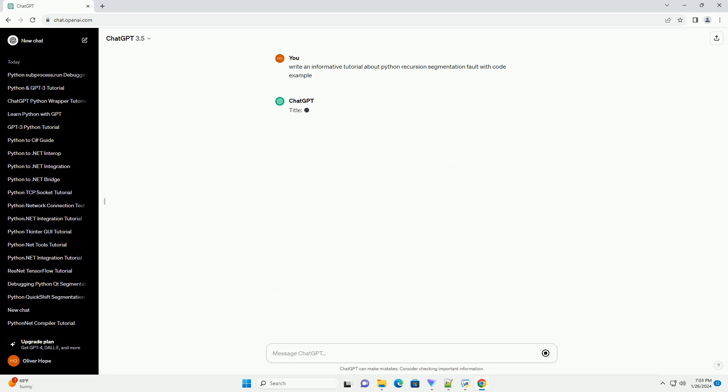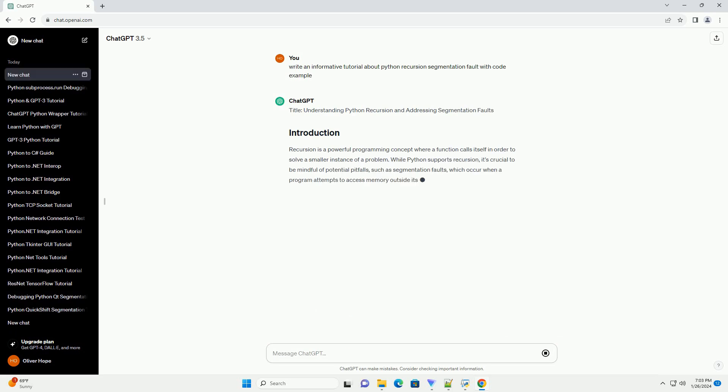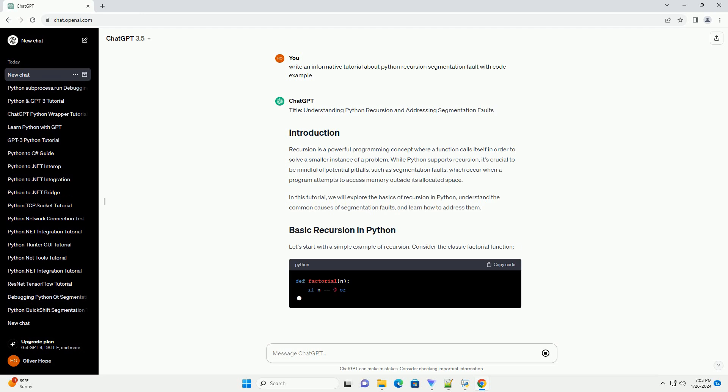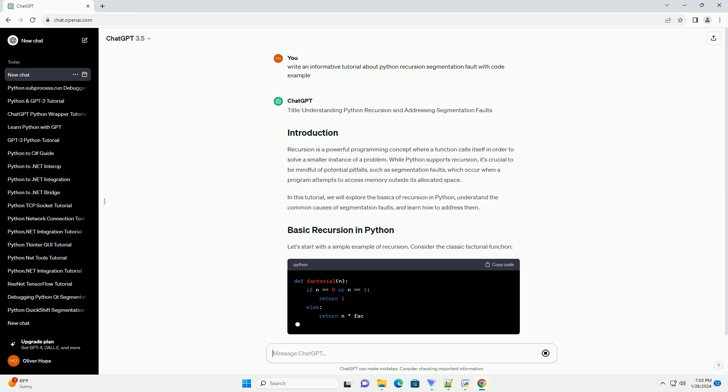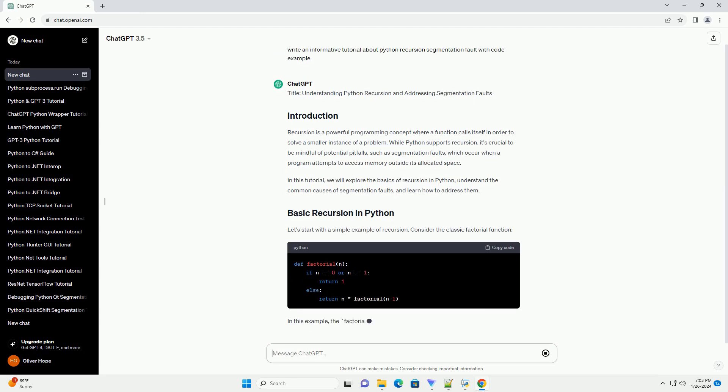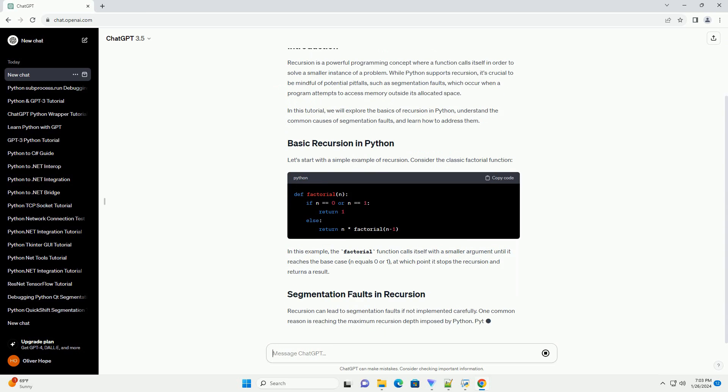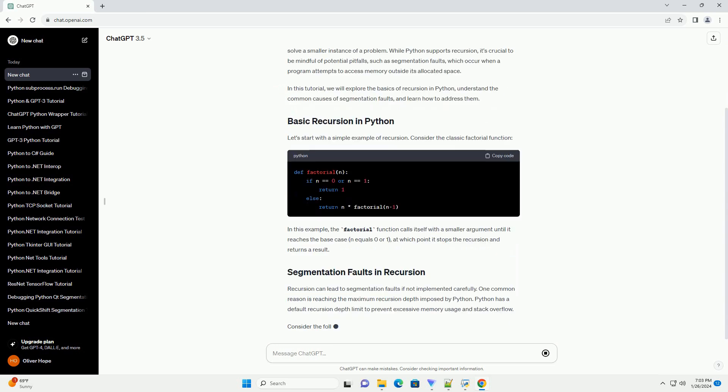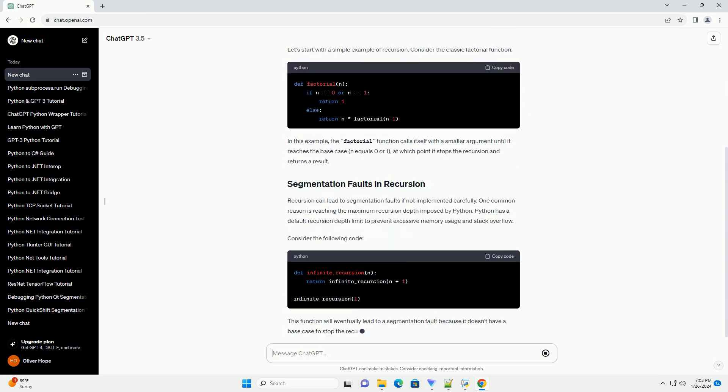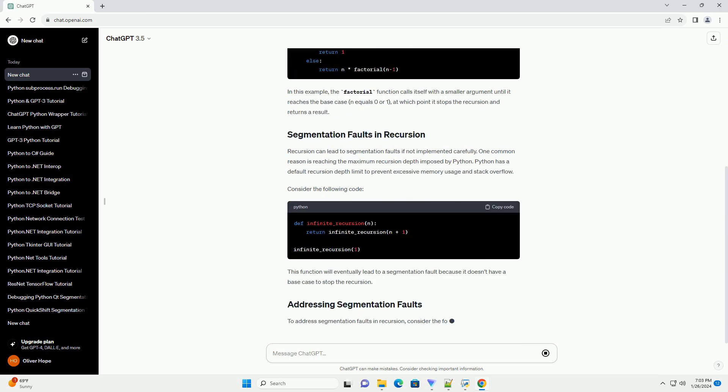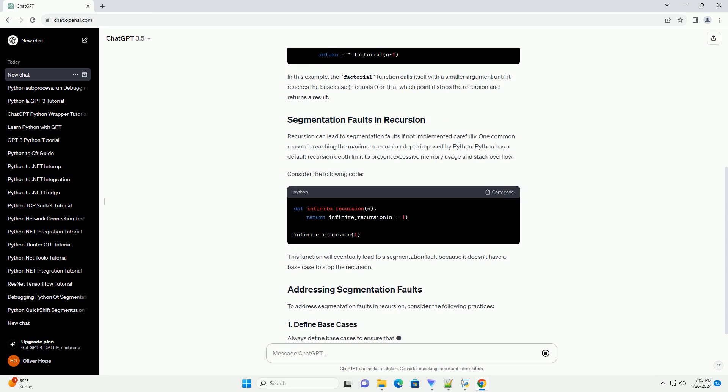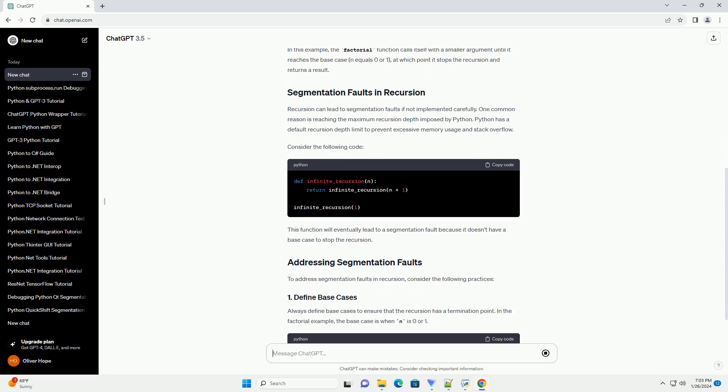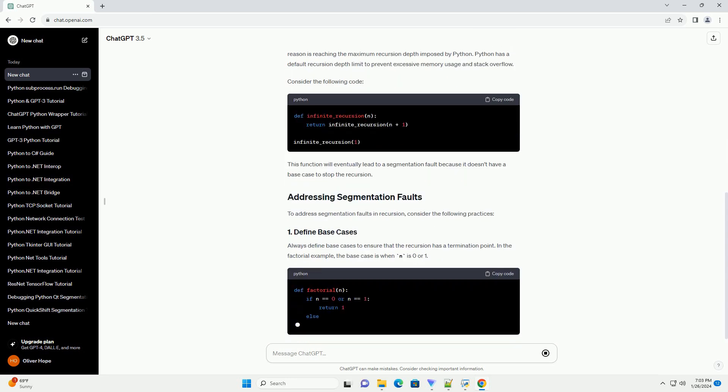Recursion is a powerful programming concept where a function calls itself in order to solve a smaller instance of a problem. While Python supports recursion, it's crucial to be mindful of potential pitfalls, such as segmentation faults, which occur when a program attempts to access memory outside its allocated space.